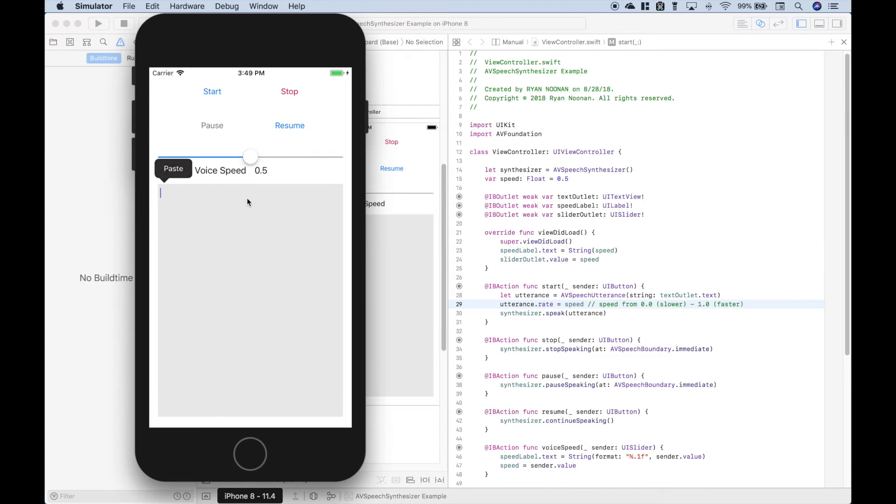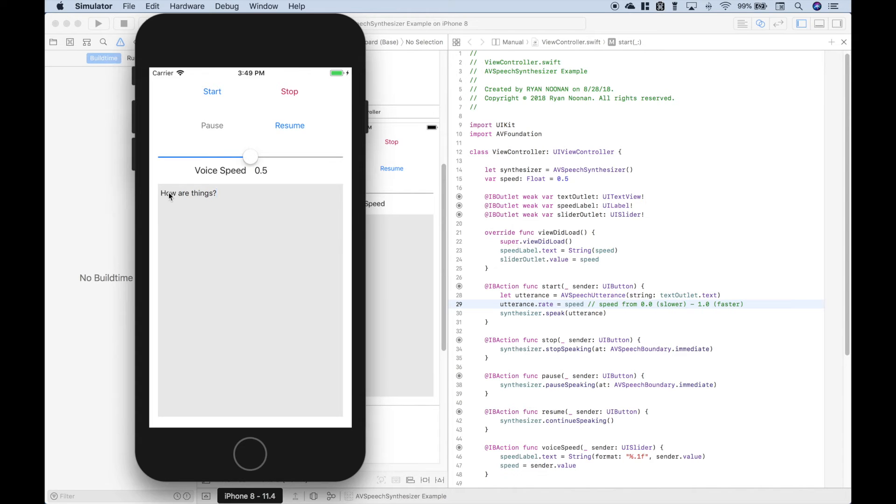So first, let's just go ahead and type something. So if we hit start, it should say, how are things? How are things?